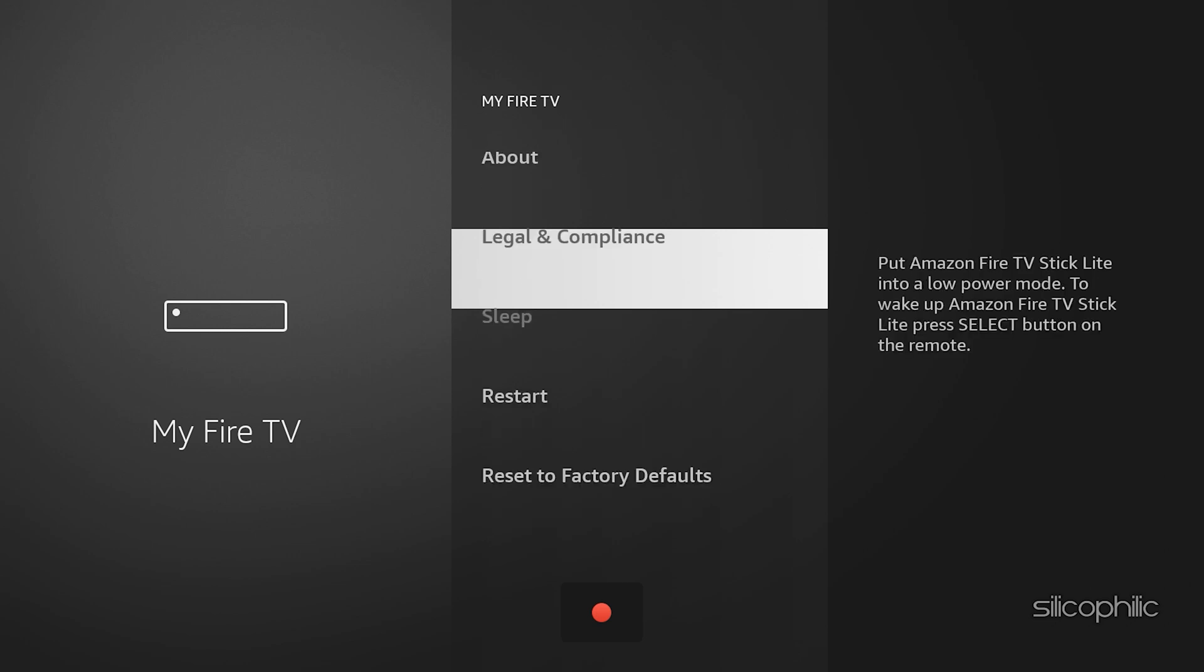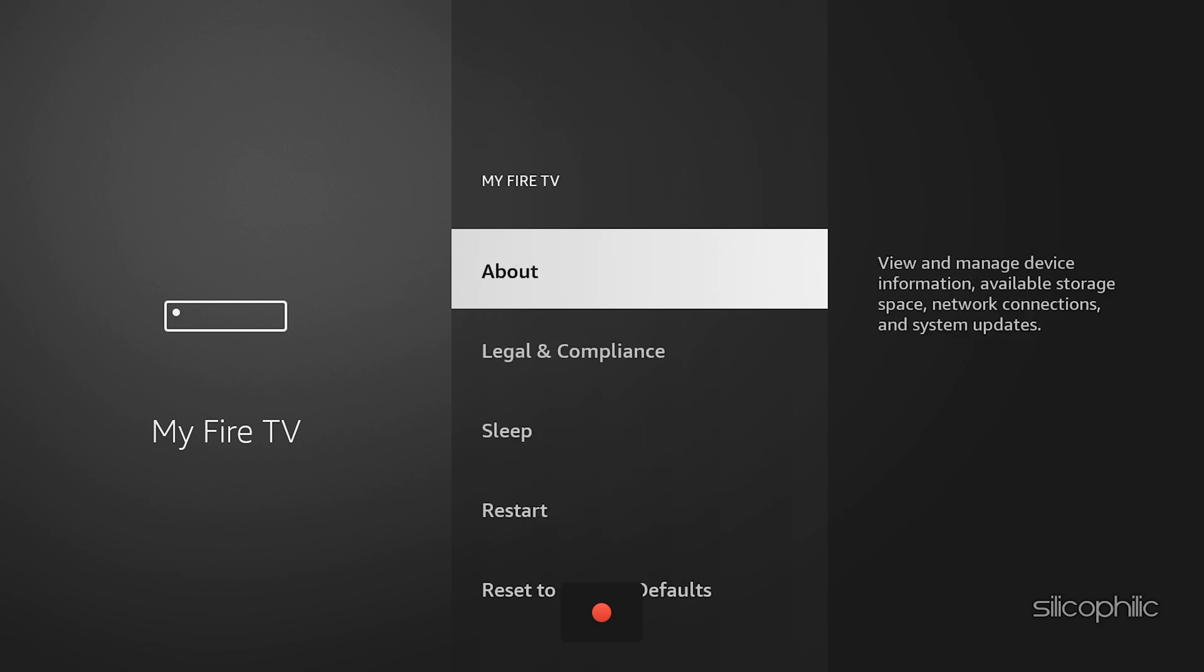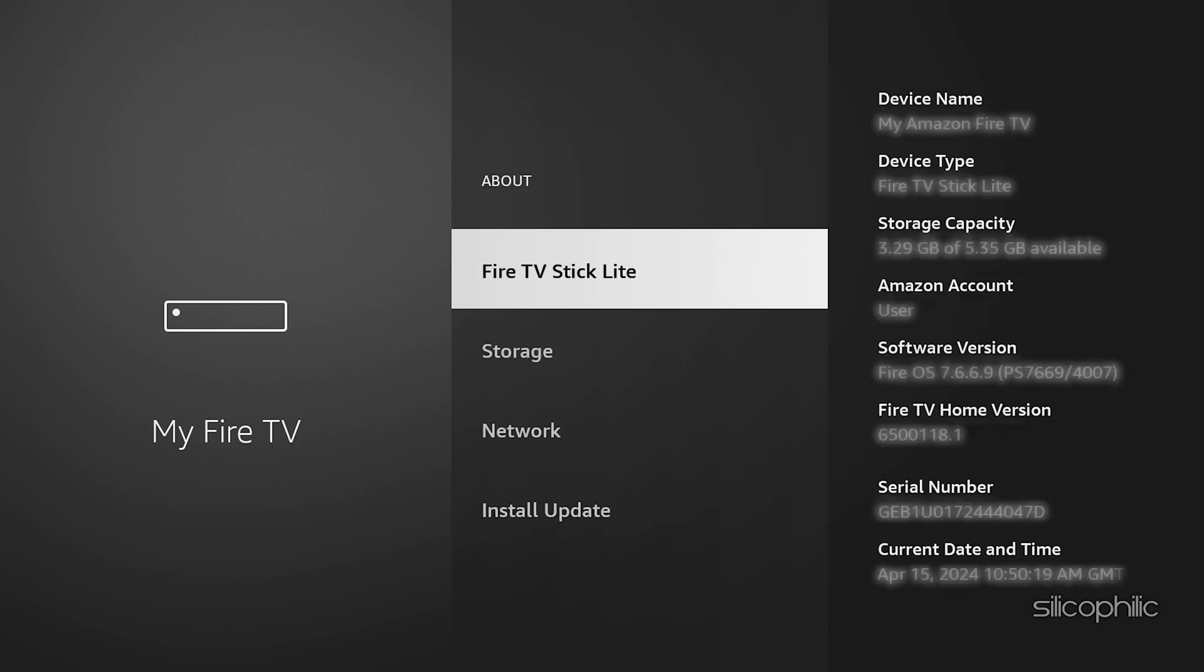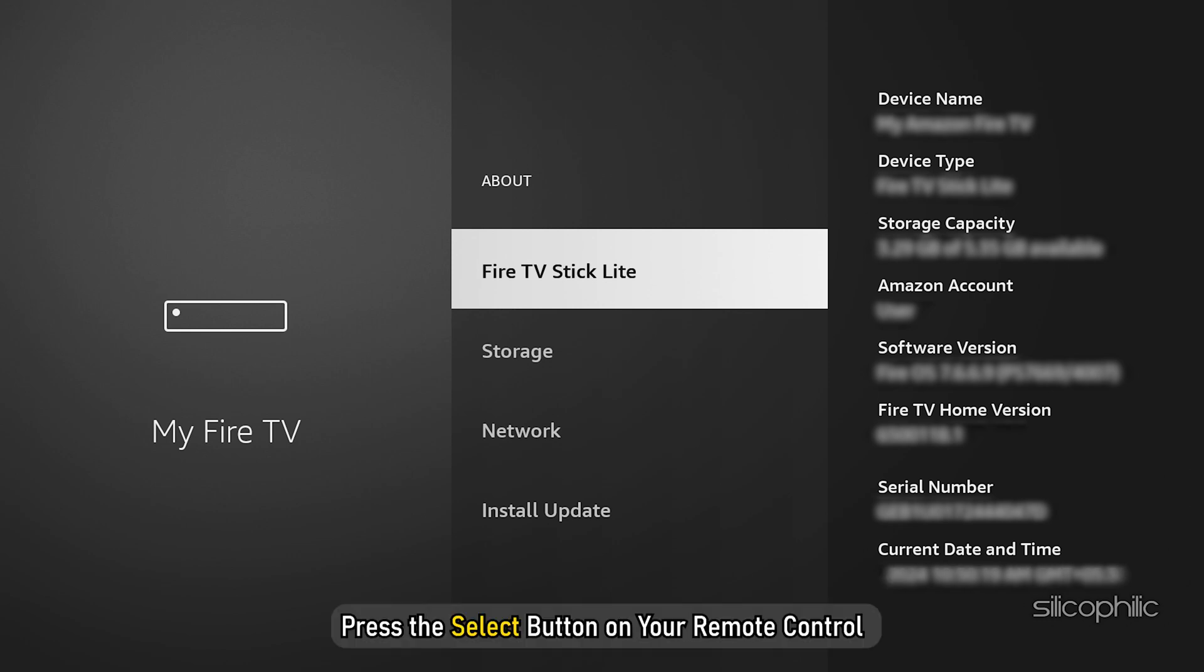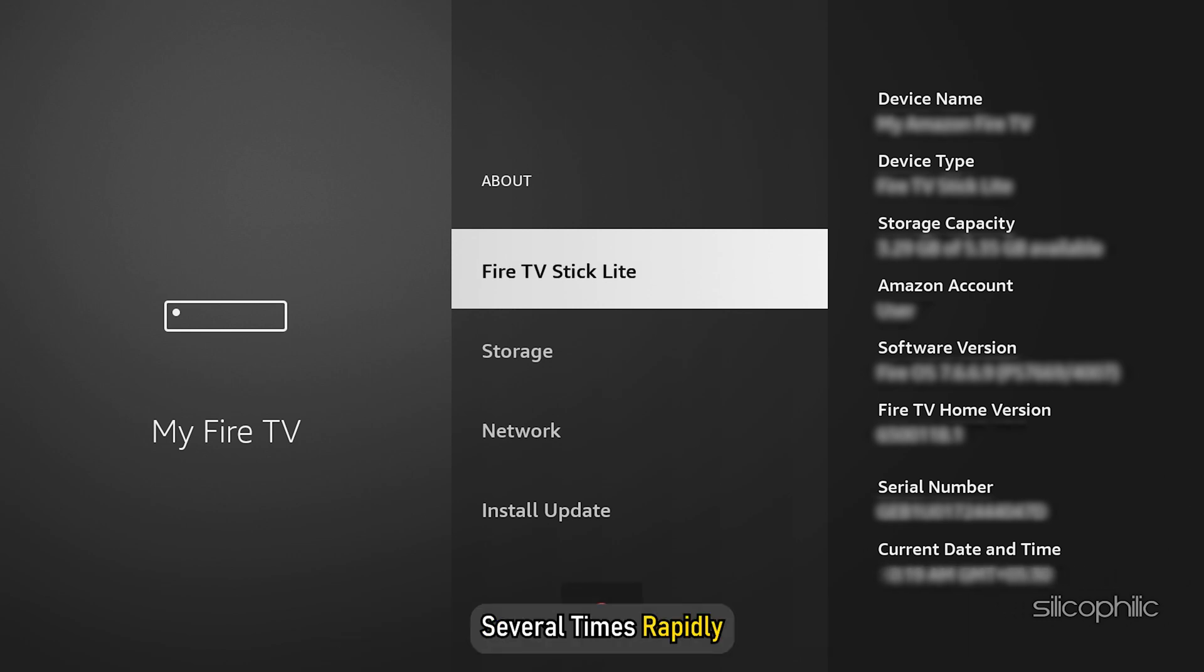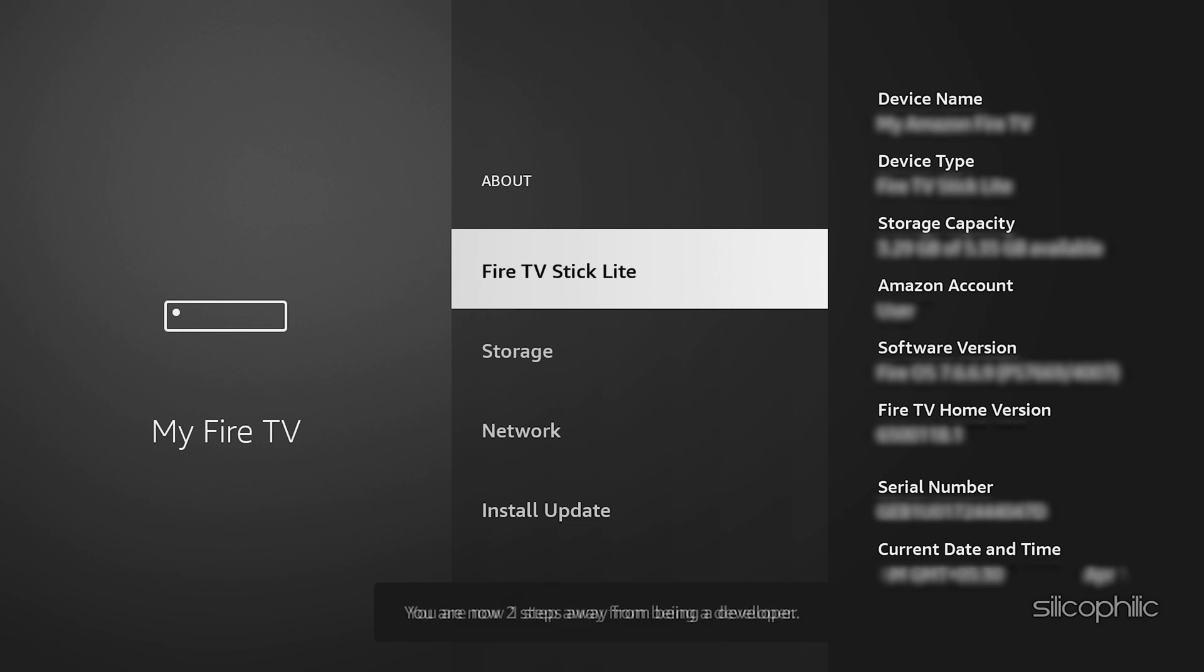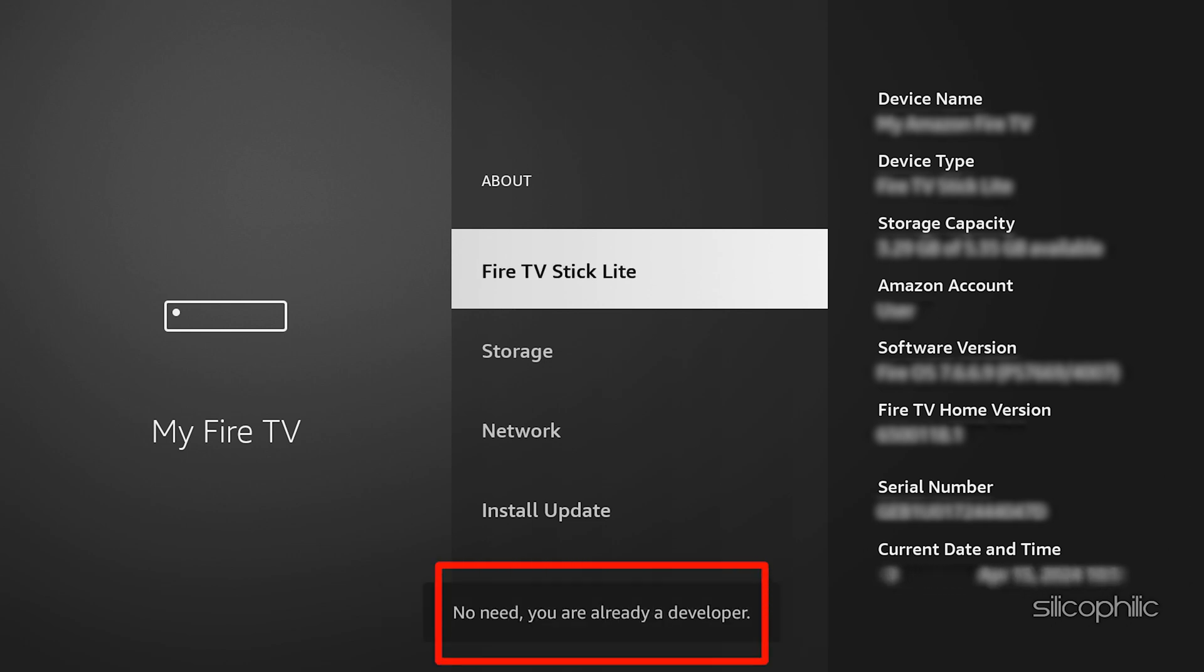Now, here is the trick. Highlight the name of your Fire stick or TV on the about screen and press the select button on your remote control several times, rapidly. You should see a message confirming you are now a developer. This unlocks the hidden developer options menu.